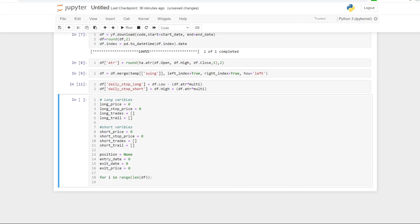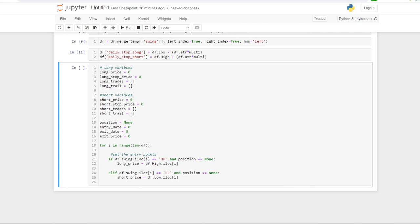We'll start the loop with 'for i in range, the length of the data frame' — just telling the code to check through each line. The first thing we do is set the entry points: if swing equals higher high and position is none, then the long price equals the high of that row. And for shorts: if swing equals lower low and position equals none, the short price equals the low of that swing.